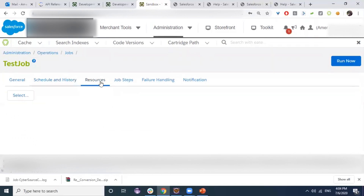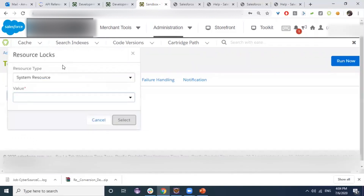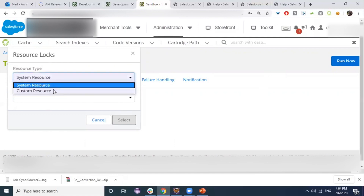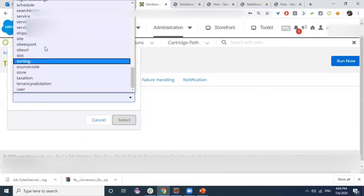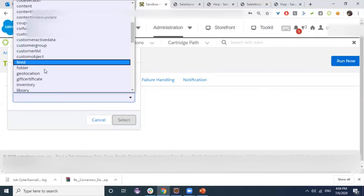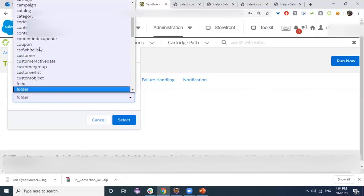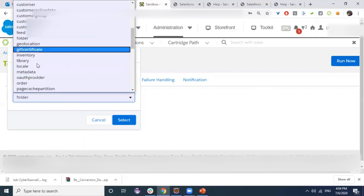There is a Resources tab where we can select a resource to lock during the execution of our job, in order to prevent other jobs from modifying it. For example, if we are working with order data, we can lock orders from being modified by other jobs until the execution of this job is complete.